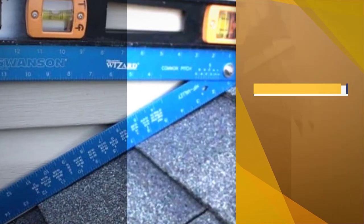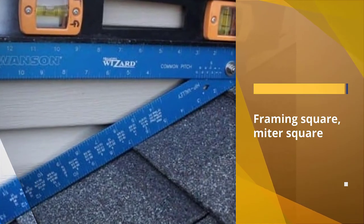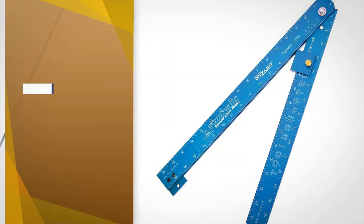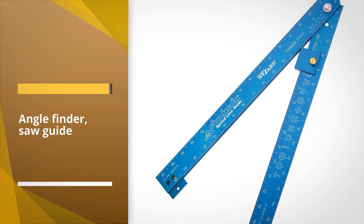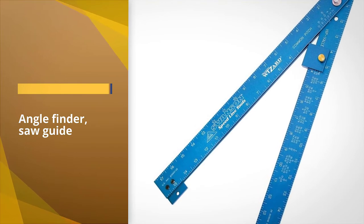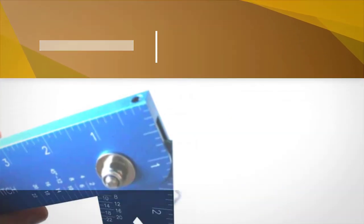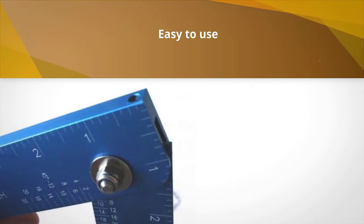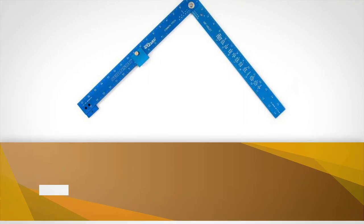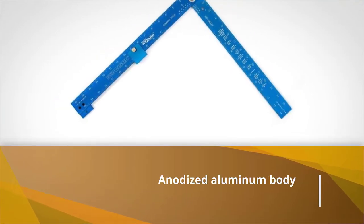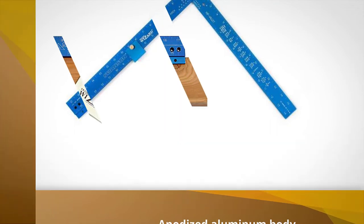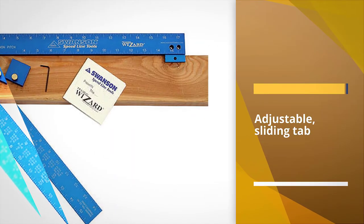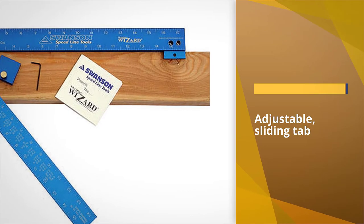This option can be used as a framing square, mitre square, angle finder, saw guide, and tri square. Plus it also uses the one number method to make your work as simple as possible. At 1.2 pounds it is light enough to be easy to use, yet the anodized aluminum body is durable and sturdy. You will find this tool has an adjustable sliding tab that allows you to lock in angles.